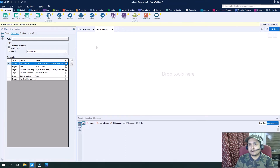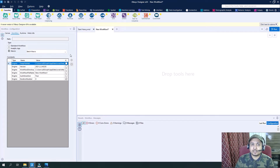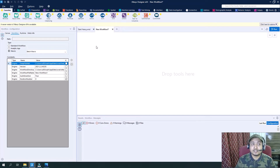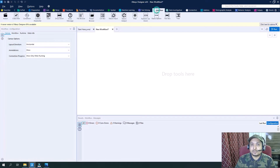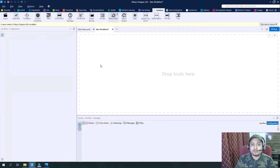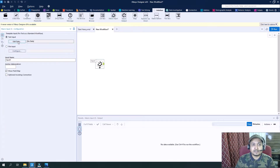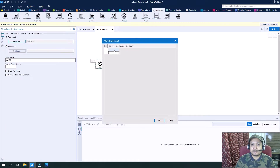We could have directly dragged a control parameter and it would have changed this configuration to Batch Macro, but in order to understand how it is done from basics, we did this step here. So now let's drag a macro input tool and change its data input.